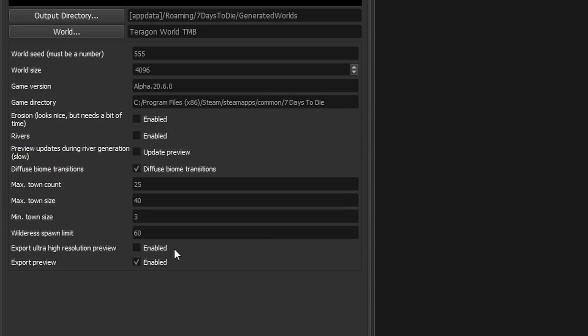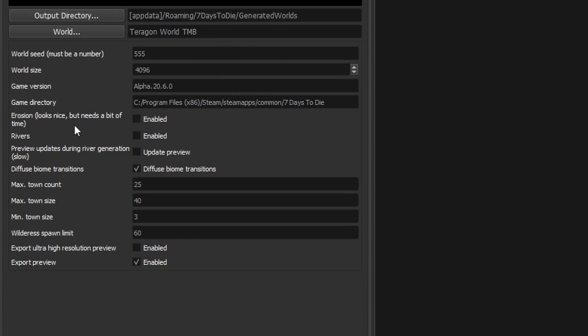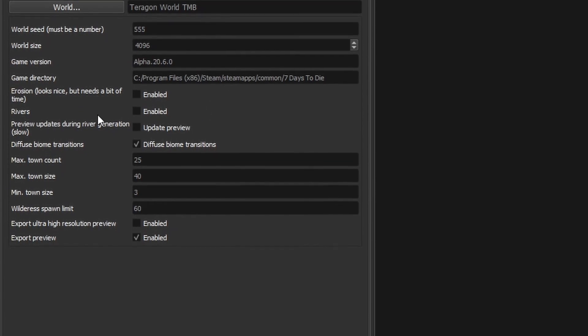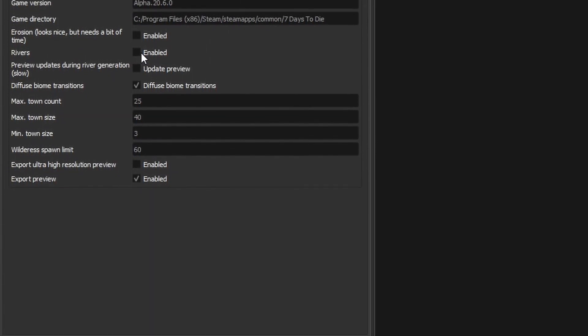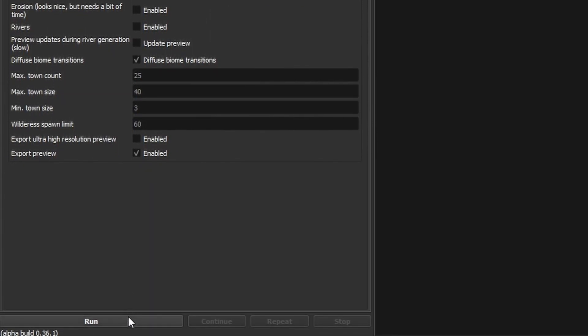The previews have been recently updated for the maps and they are absolutely beautiful. If you want to save a copy of this really high resolution preview you can enable this option just here. And you can export the standard version of preview if you leave this button checked. So just to quickly refresh it's a 4k world. Everything is set as it was by default except I've turned off rivers and I'm just going to run it.